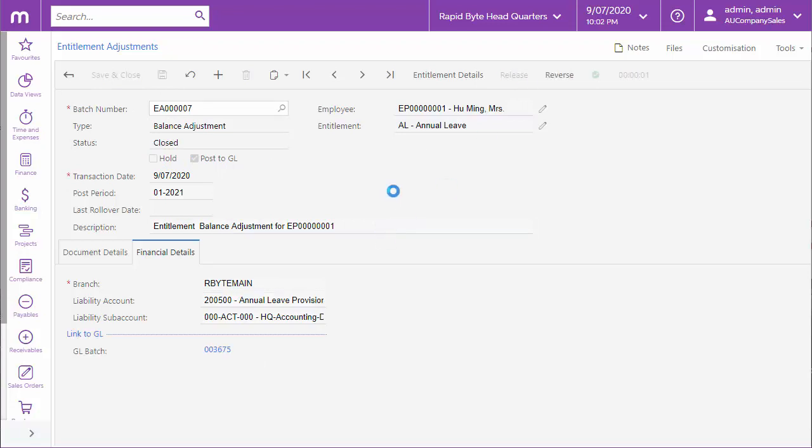Once the adjustment is released, this GL batch field will contain a link to the GL transaction batch that's generated for it.